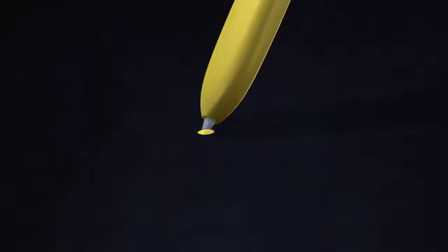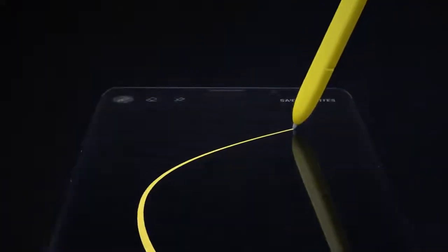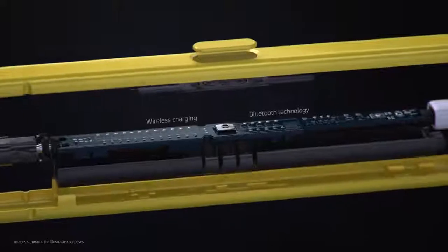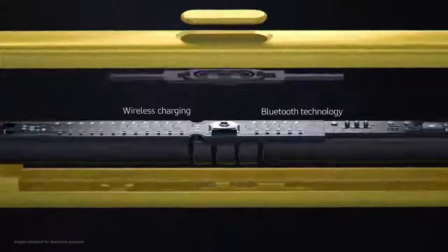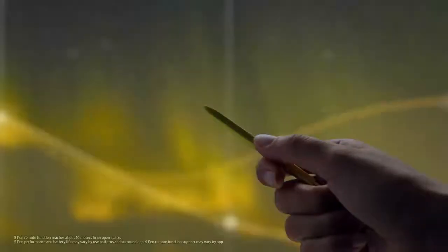Our engineers have totally transformed the S Pen by embedding Bluetooth technology. The all-new S Pen lets you command presentations without even touching your phone.